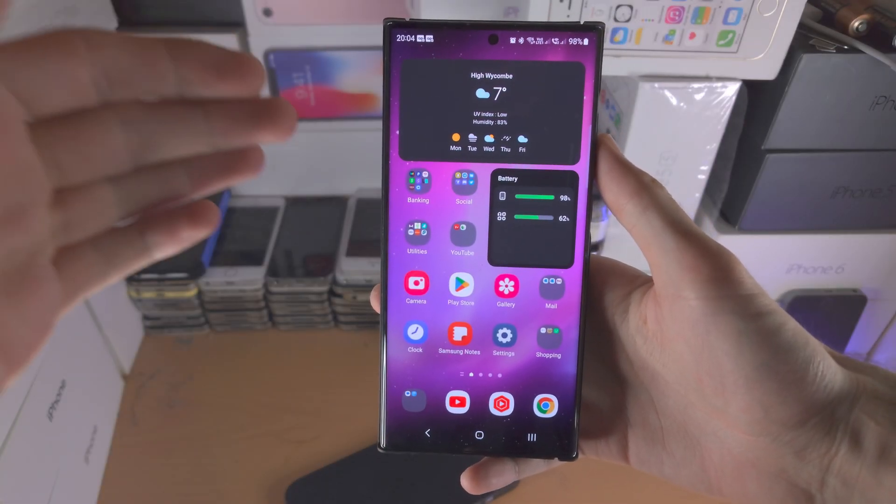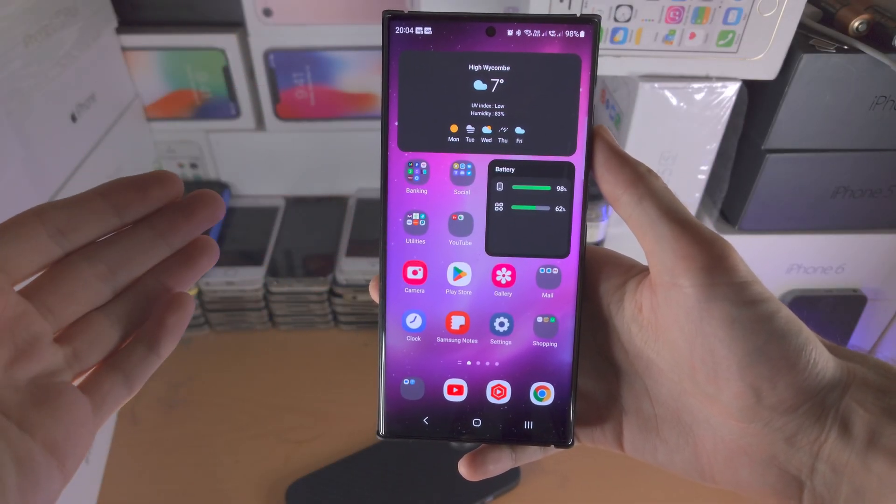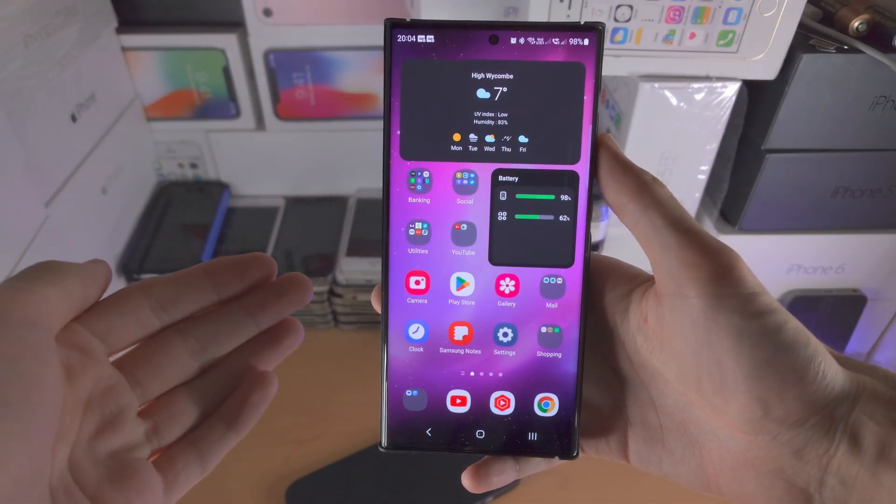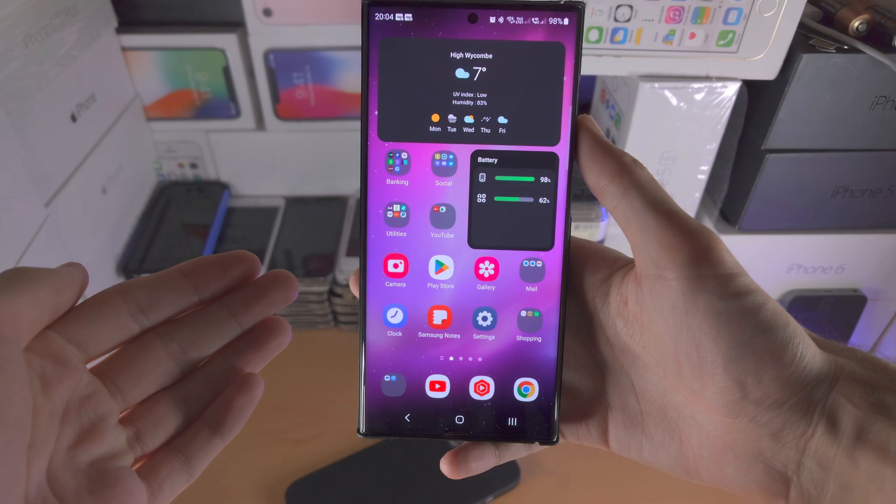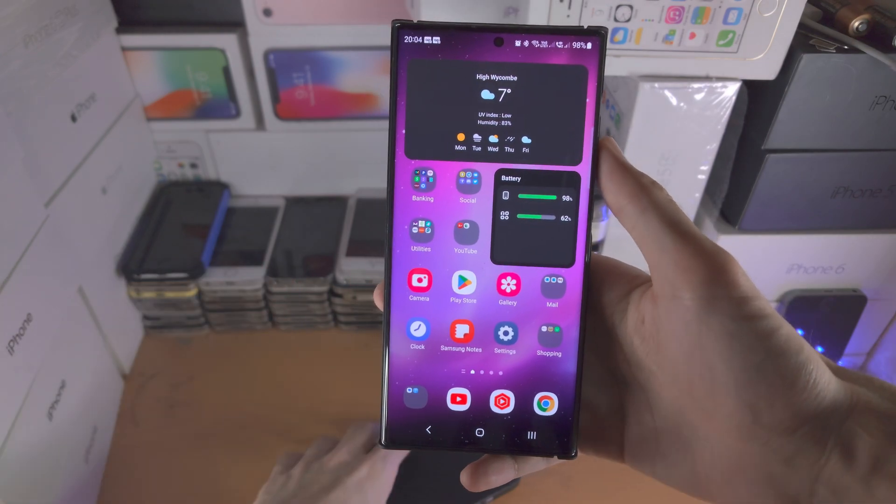Welcome everyone. Here is how you customize the home screen of Samsung S23 Ultra.